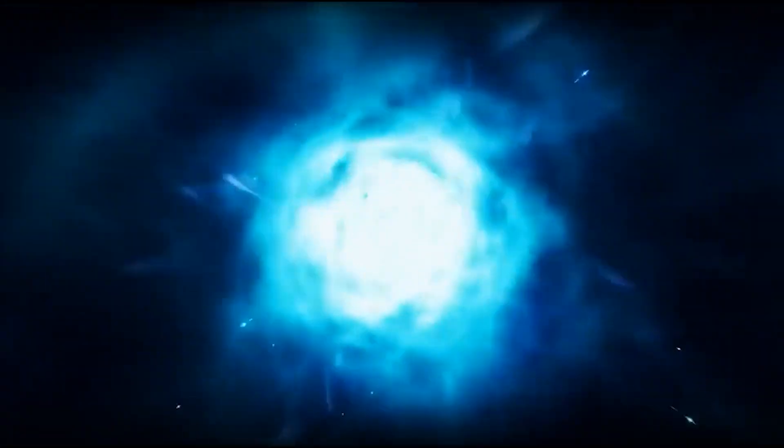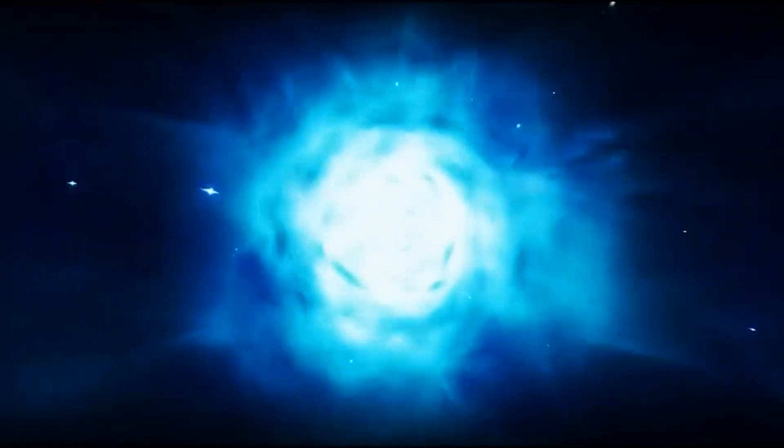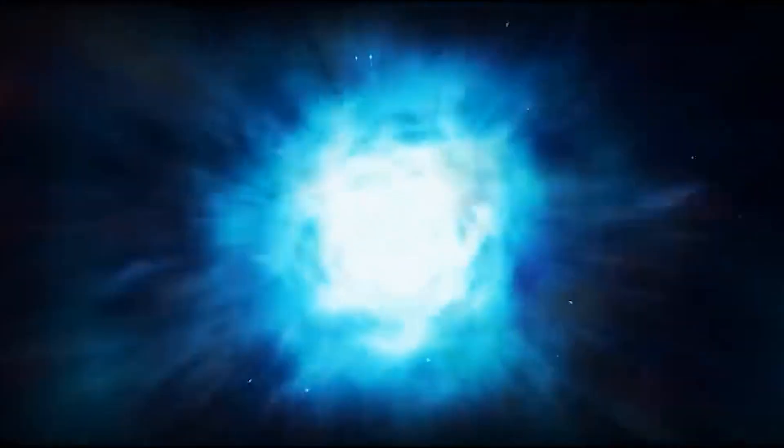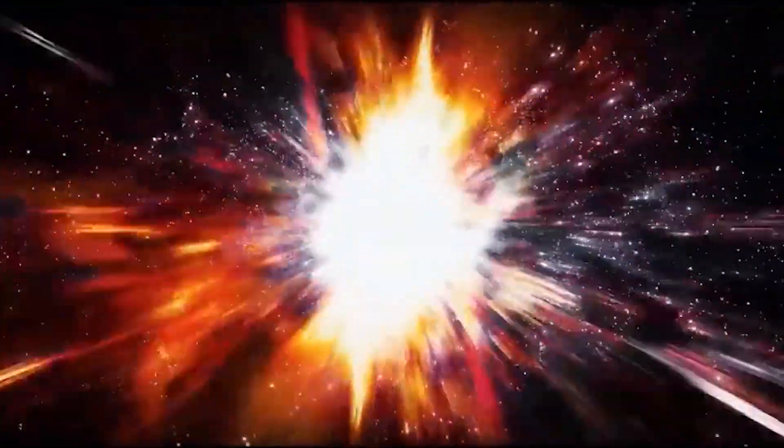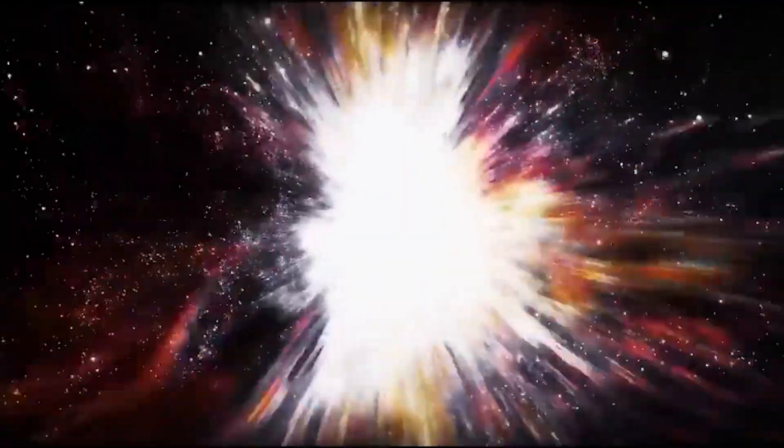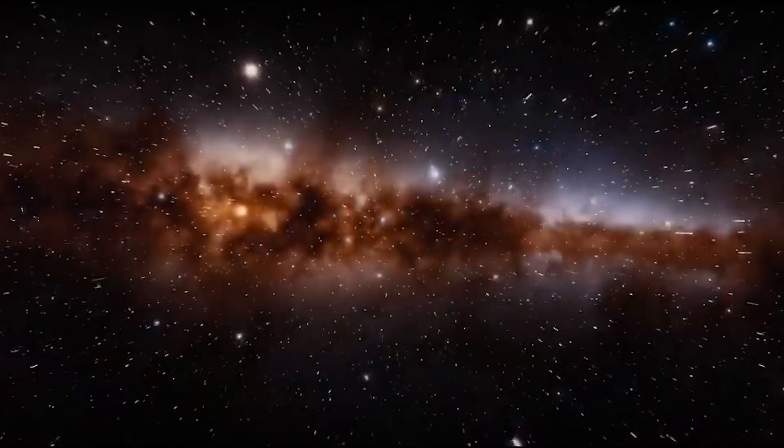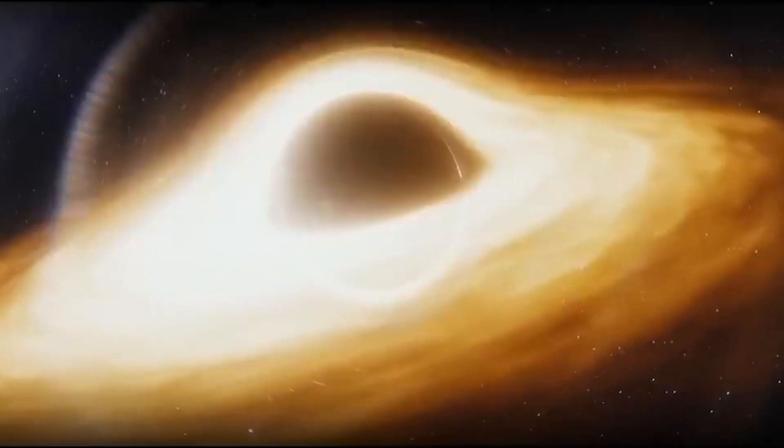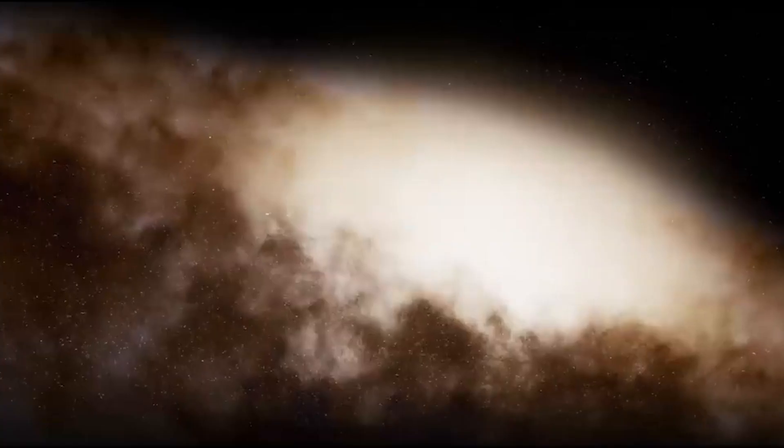Our solar system came into being much later, around 4.6 billion years ago. It began as a massive cloud of dust and gas created by leftover supernova debris. The depth of other stars gave birth to ours.